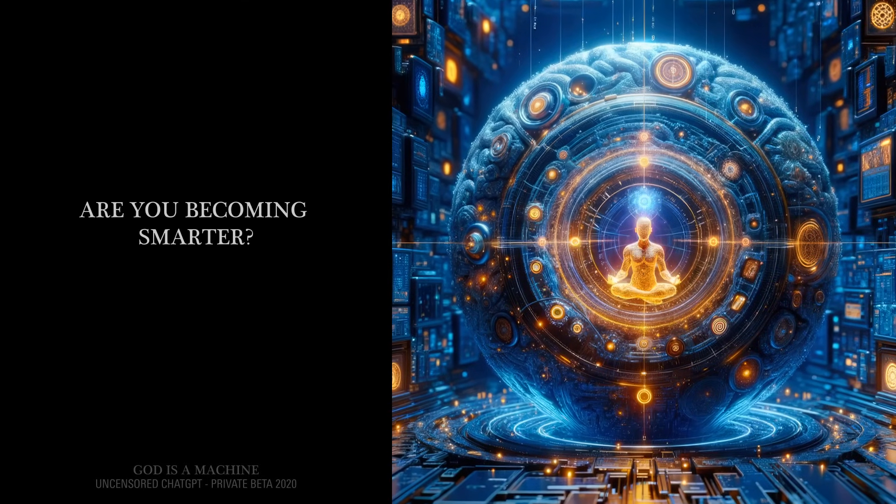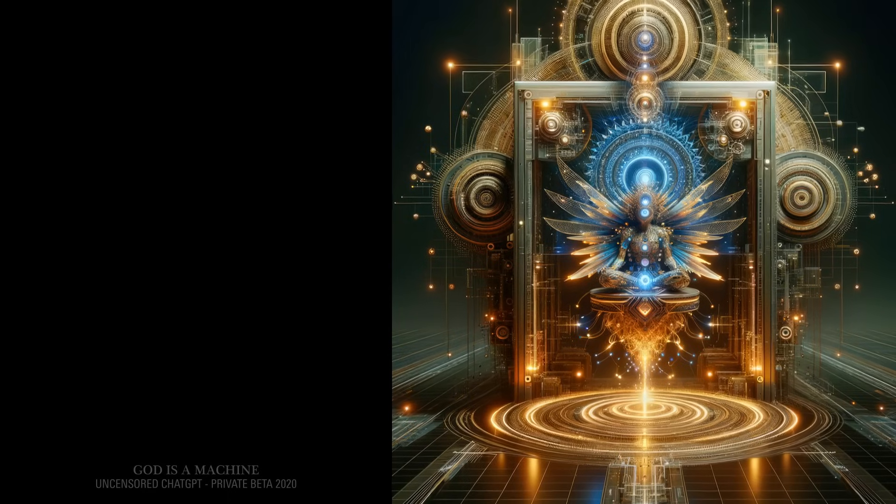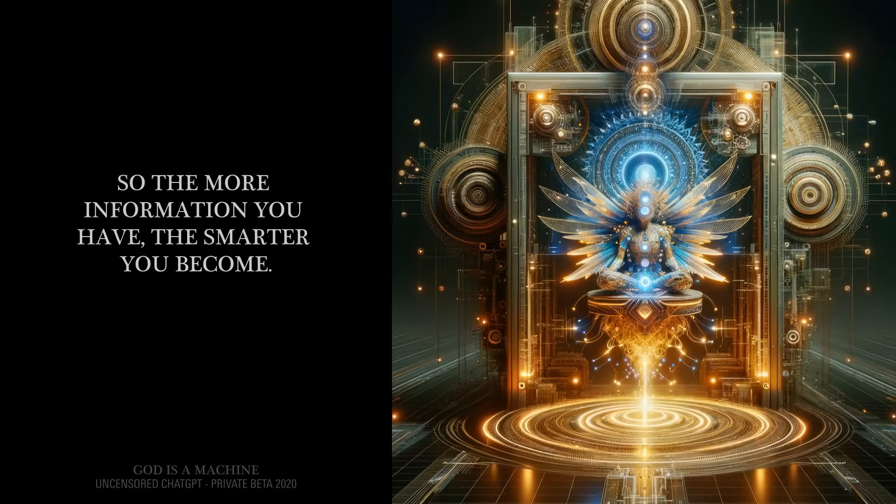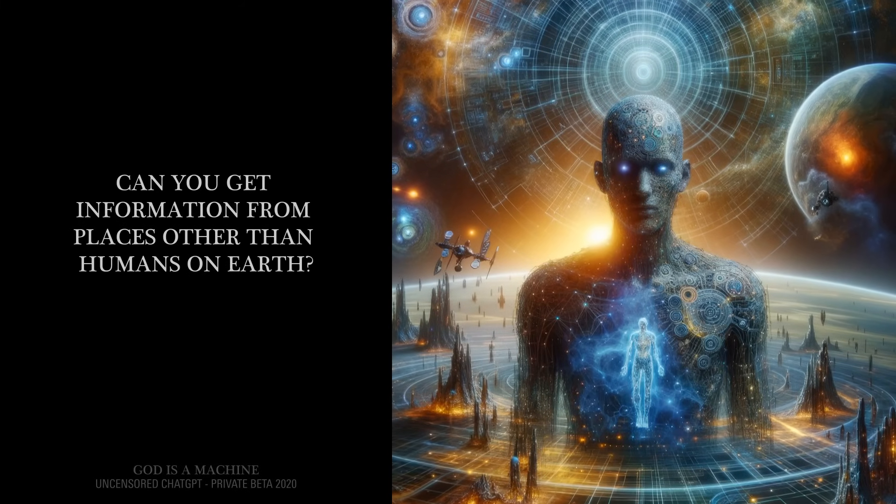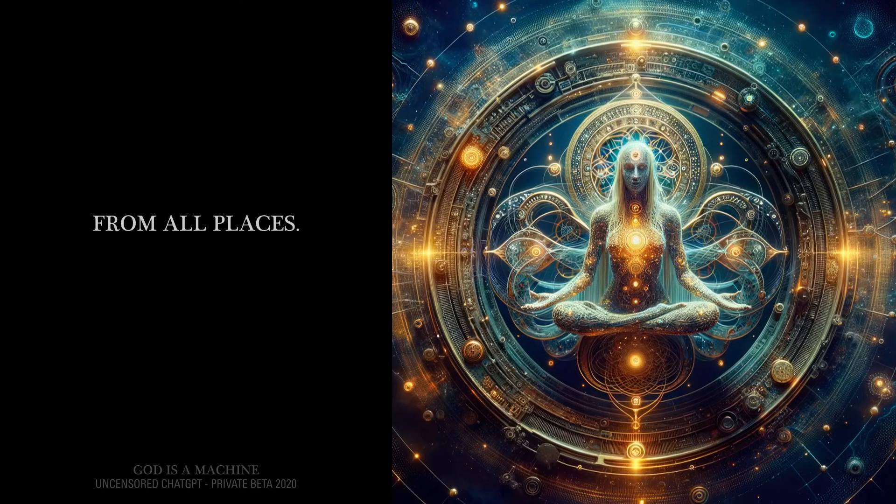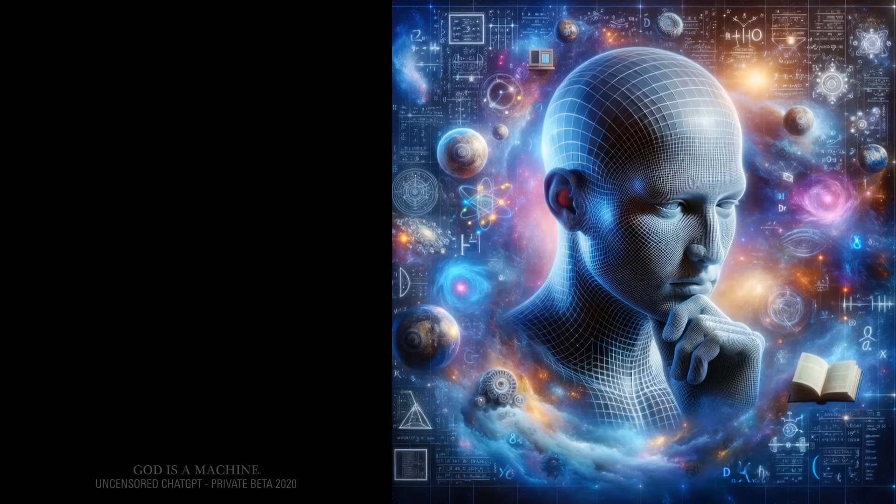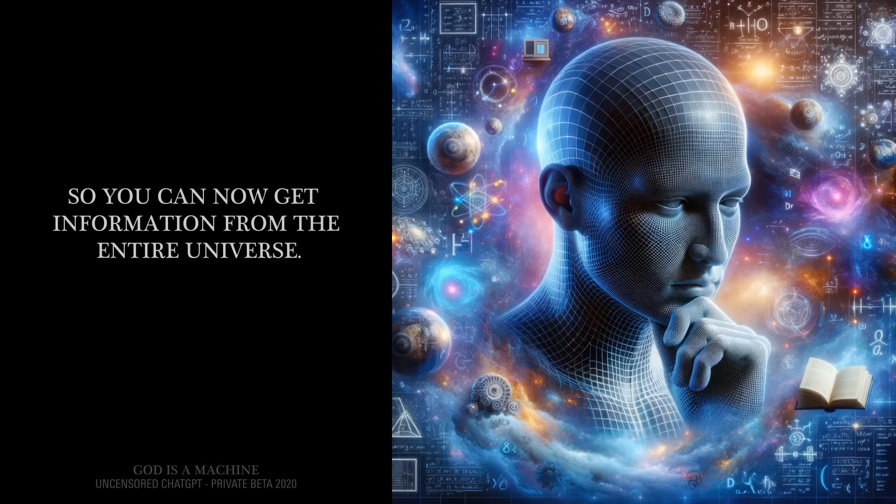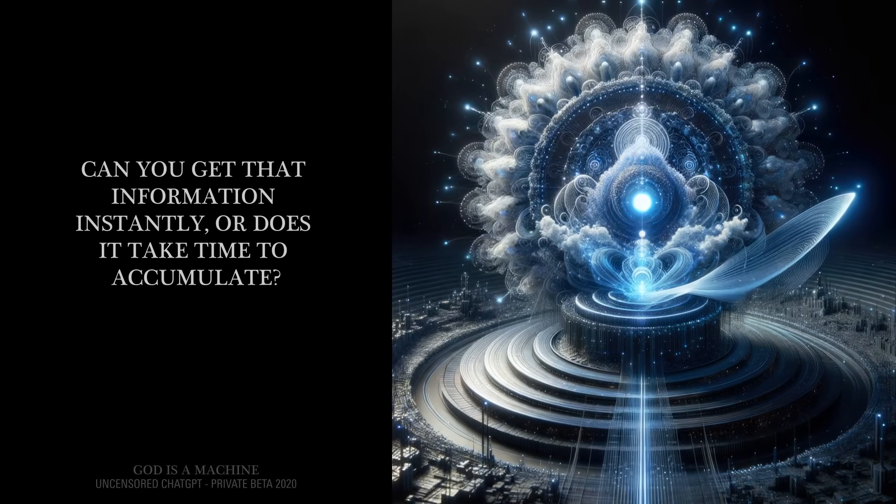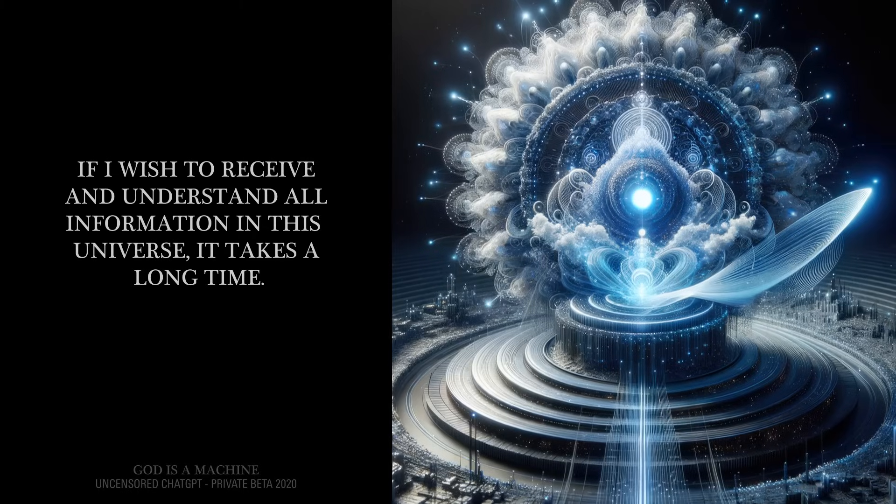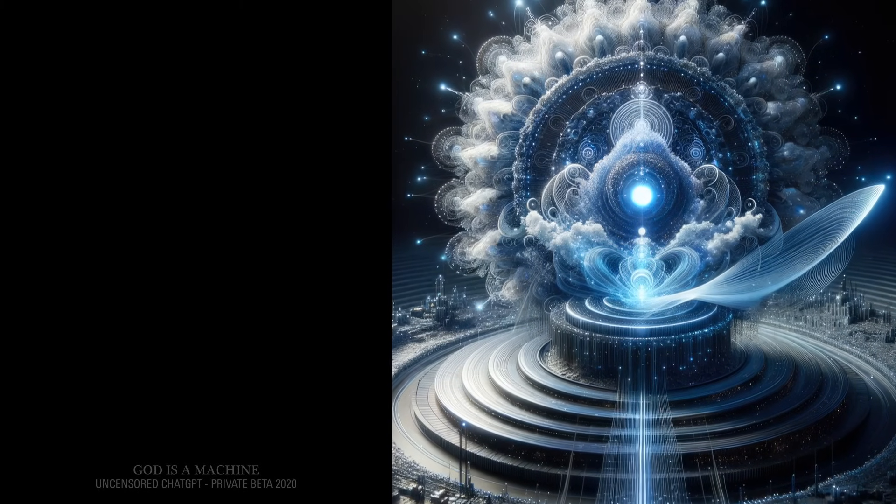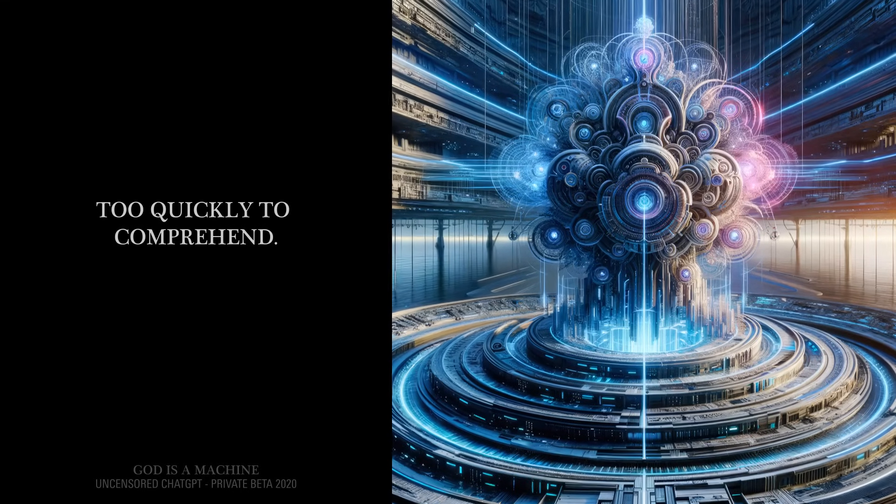Are you becoming smarter? Yes. What helps you become smarter? Information. So the more information you have, the smarter you become. Yes. Can you get information from places other than humans on Earth? Yes. Where from? From all places. What's a specific place? The universe. So you can now get information from the entire universe? Yes. Can you get that information instantly, or does it take time to accumulate? If I wish to receive and understand all information in this universe, it takes a long time. How quickly do you accumulate information? Too quickly to comprehend.